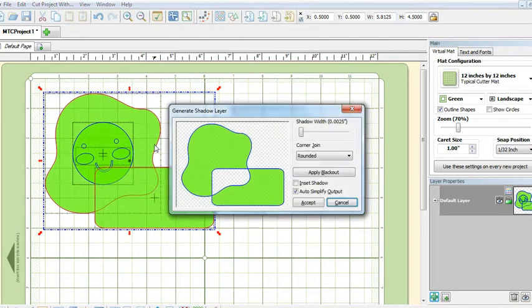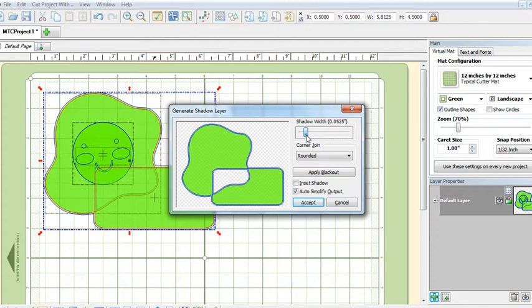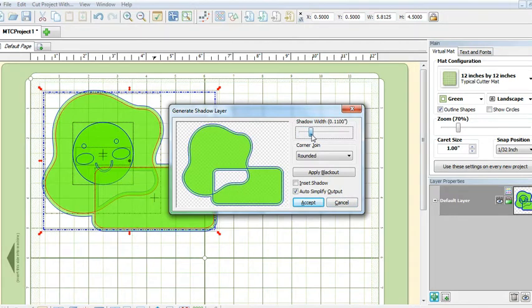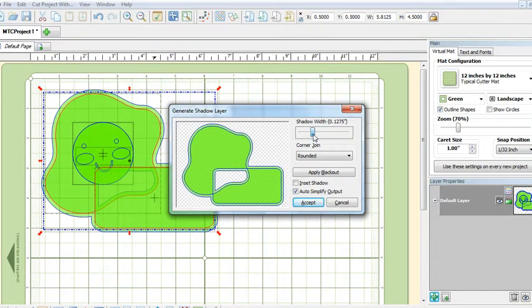Now we can do a Ctrl+H and let's adjust the shadow width to about an eighth of an inch, so that's about 0.125.